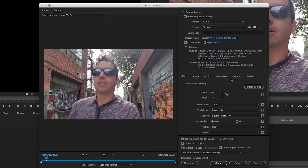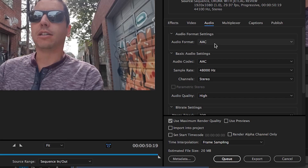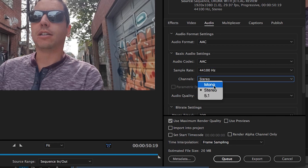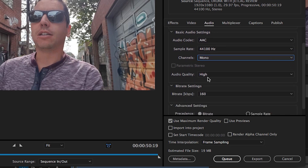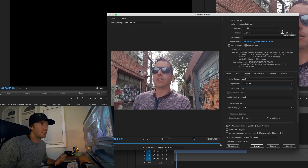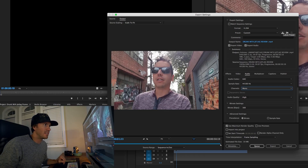Okay, so the next thing we're going to go to is the audio settings. Audio format AAC — we're going to switch the sample rate to 44,100. I'm going to switch the channel to Mono, keep the audio quality High, target bitrate 160, and that should do it for the audio settings.